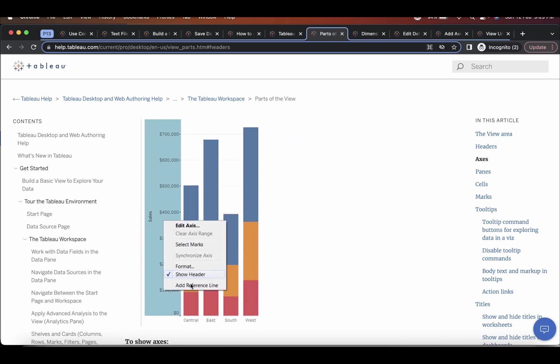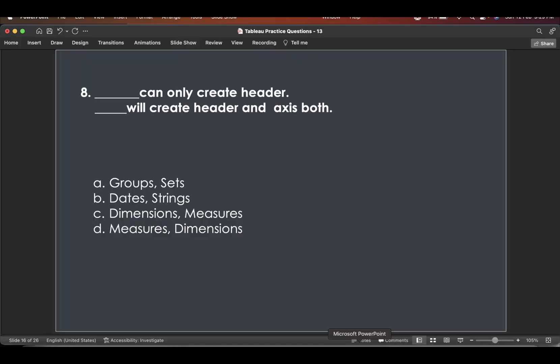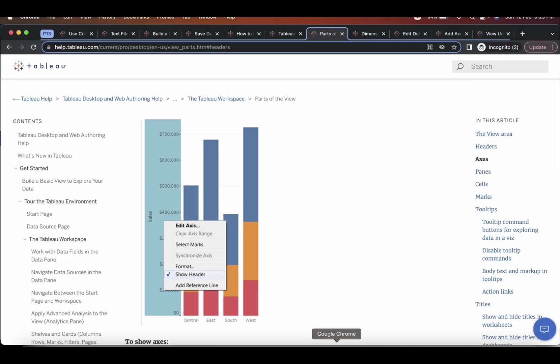And then when you go to axis section, normally axis are created by a continuous fields or measure. And if you right-click on any axis, you'll see that it has edit axis option also and show header option also.